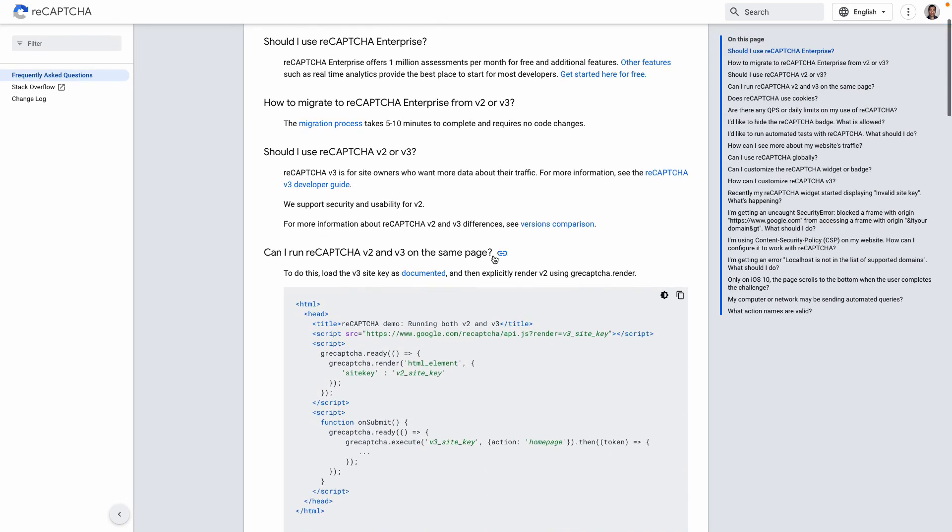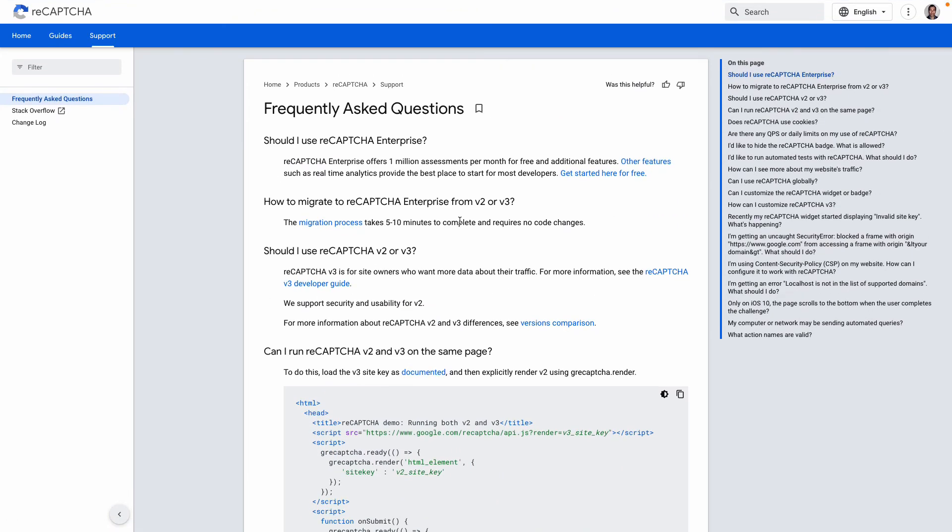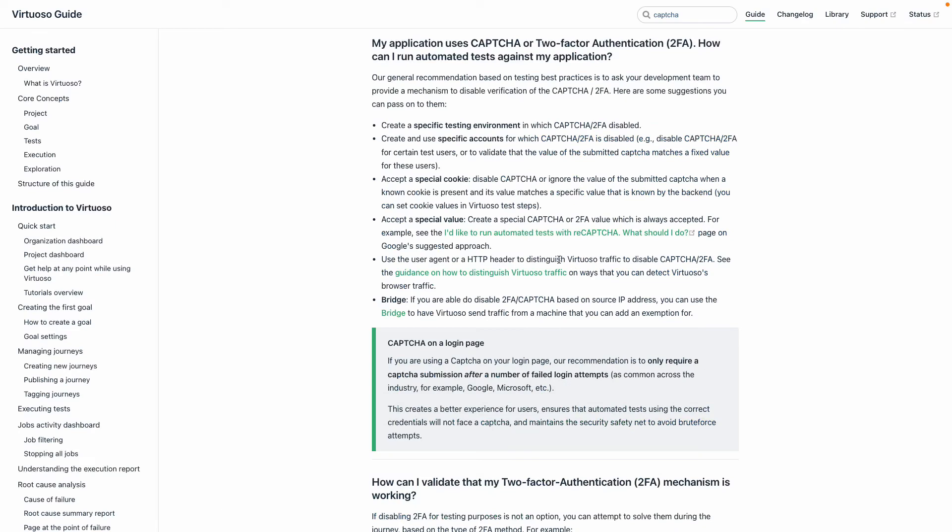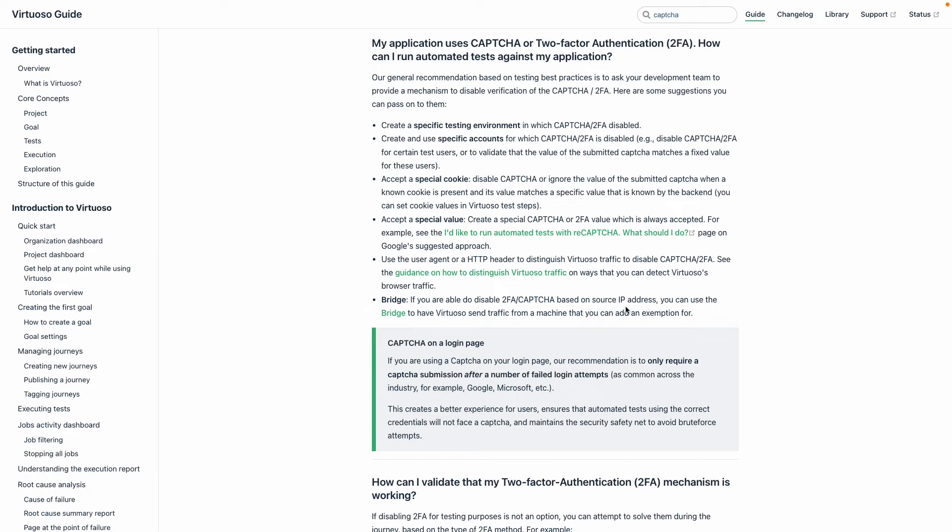We send headers for all of our user agents. All of the bots send a header to distinguish us, so you could use that to selectively disable CAPTCHA when a bot appears with that specific header. You can also run our bridge client to have a source IP address, so the bridge running on a specific machine passes through an IP where you could selectively disable 2FA or CAPTCHA based on that IP address.